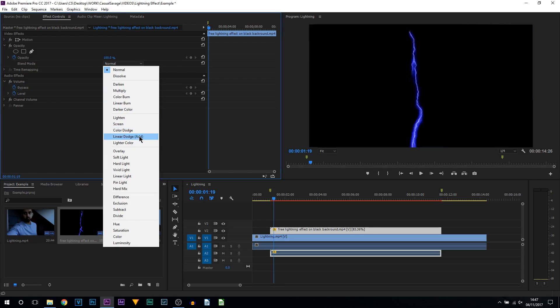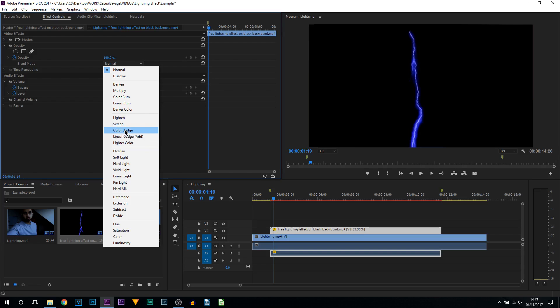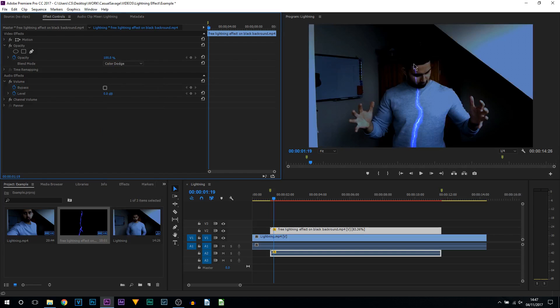From this selection, I recommend Lighter, Screen, Color Dodge, Linear Dodge (Add), Lighter Color, Overlay, and Linear Light. Now it's completely optional which one you pick—you can experiment to see which one looks best for you. Me personally, I know Color Dodge is going to look best for me, so I'm going to use it right here.